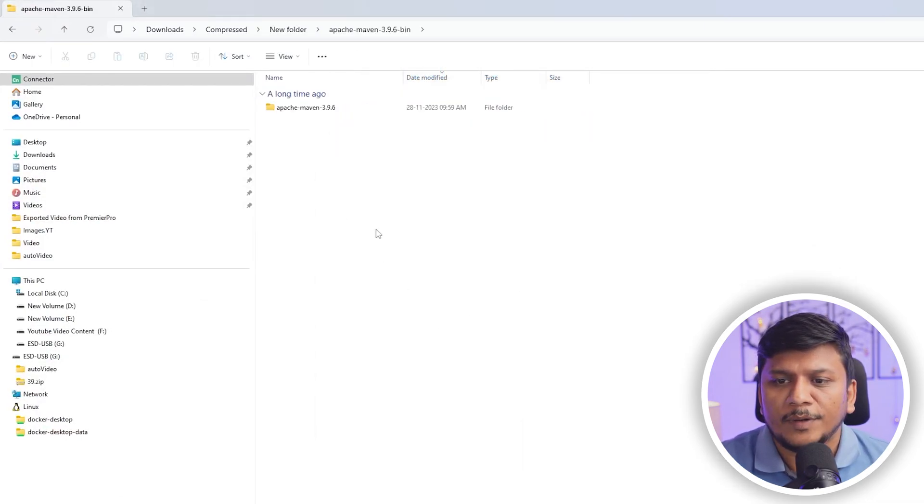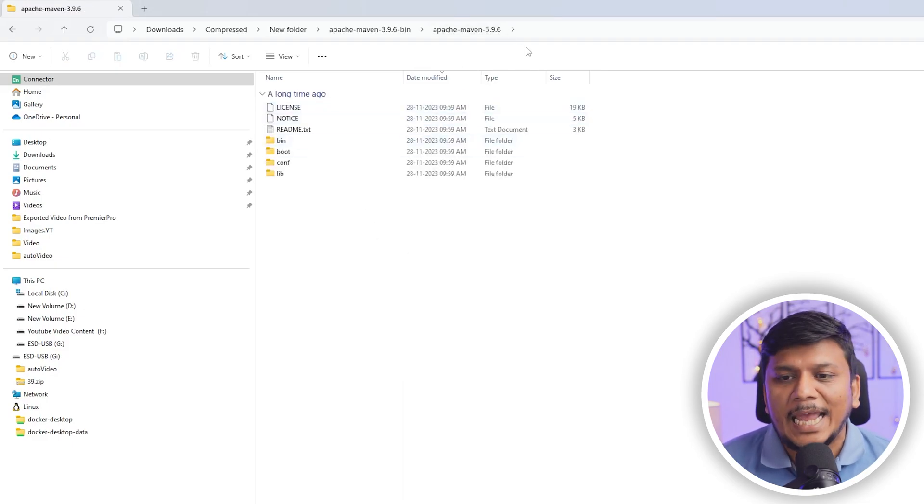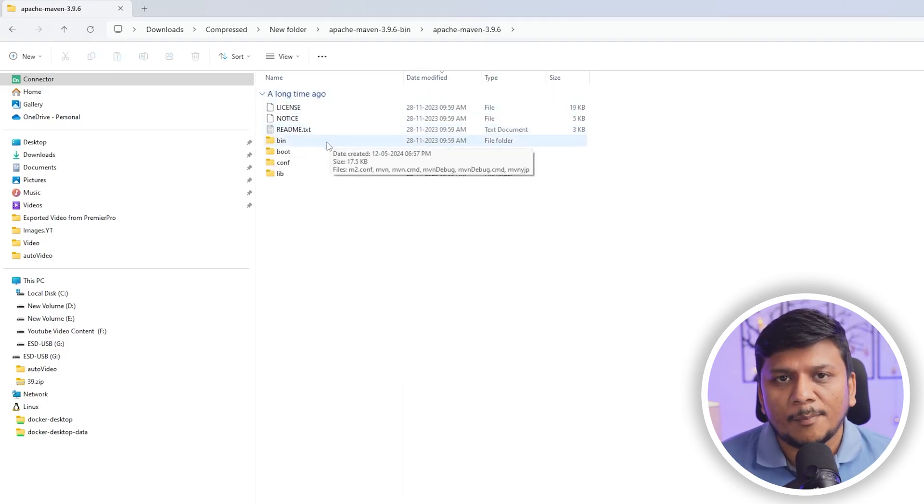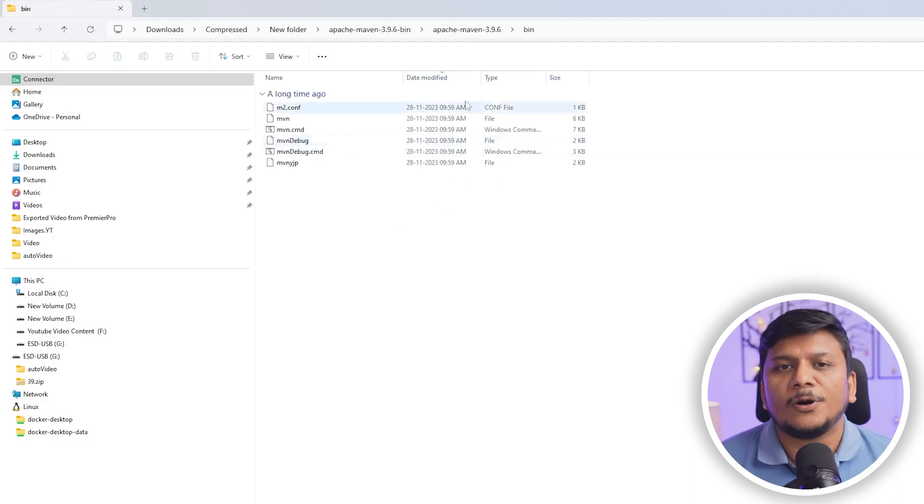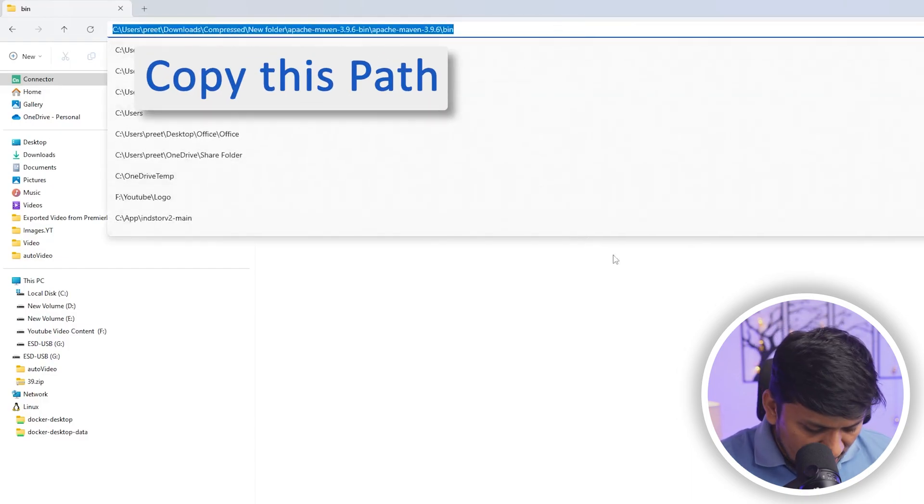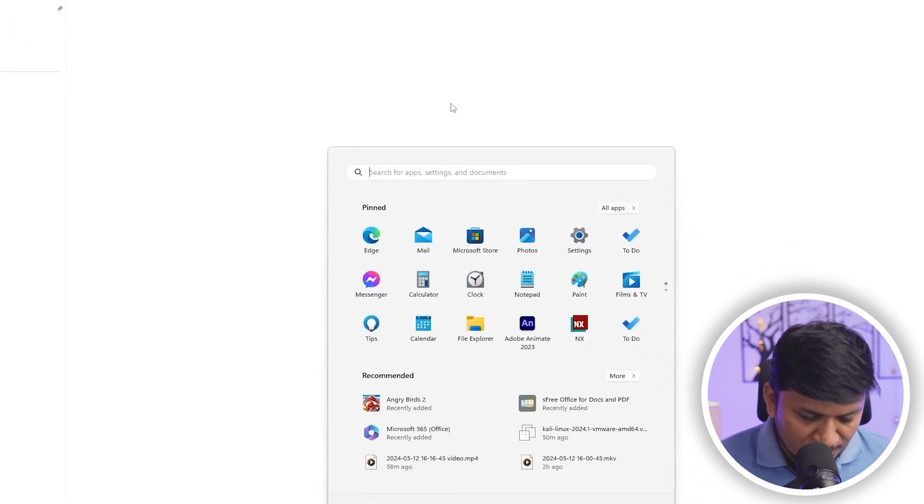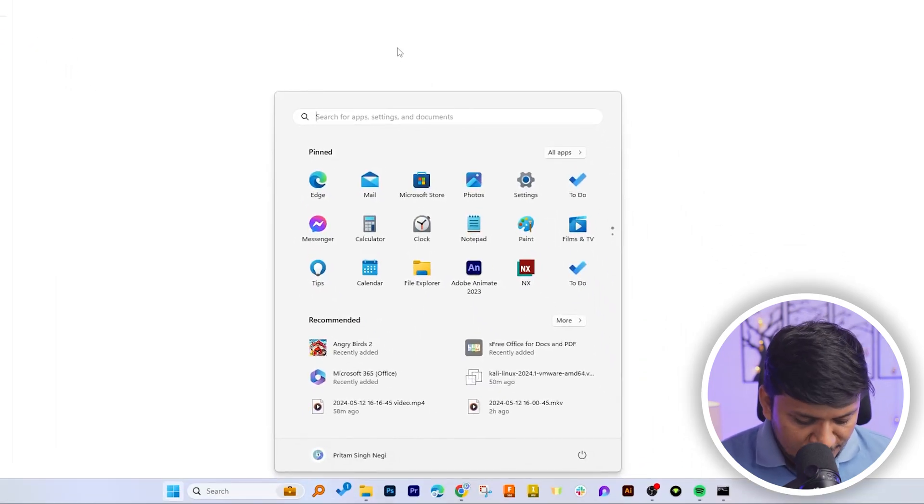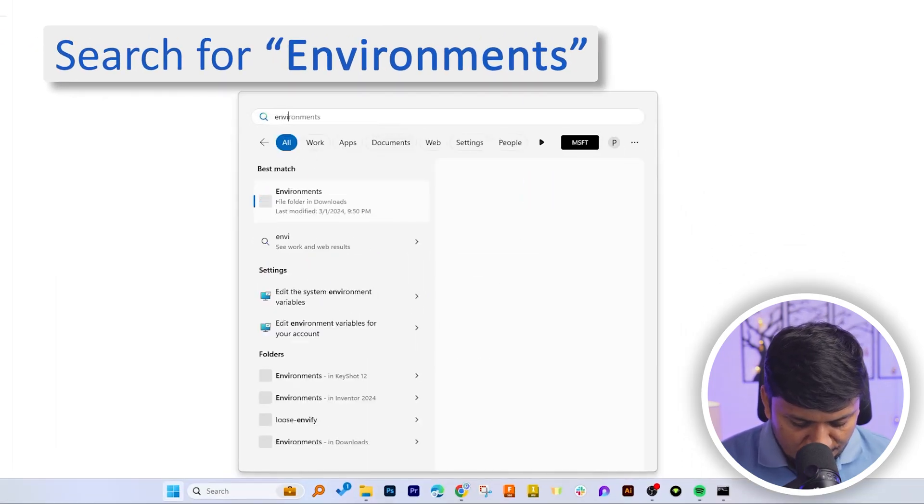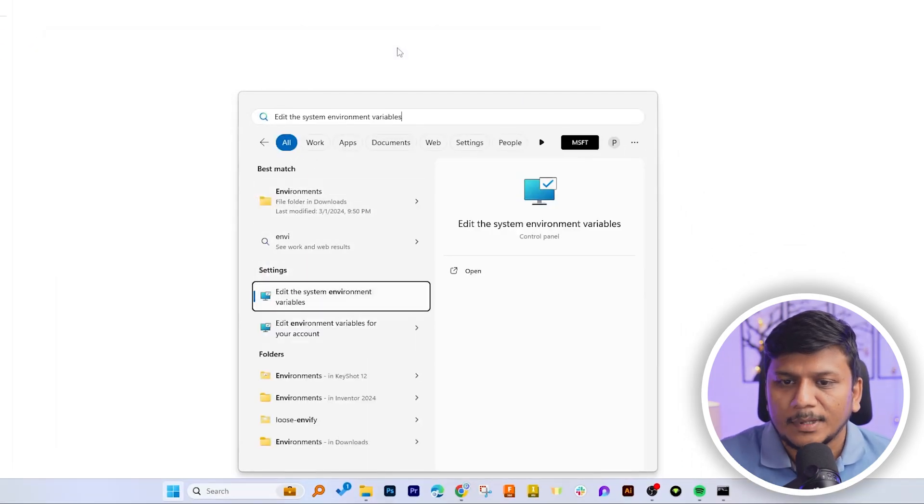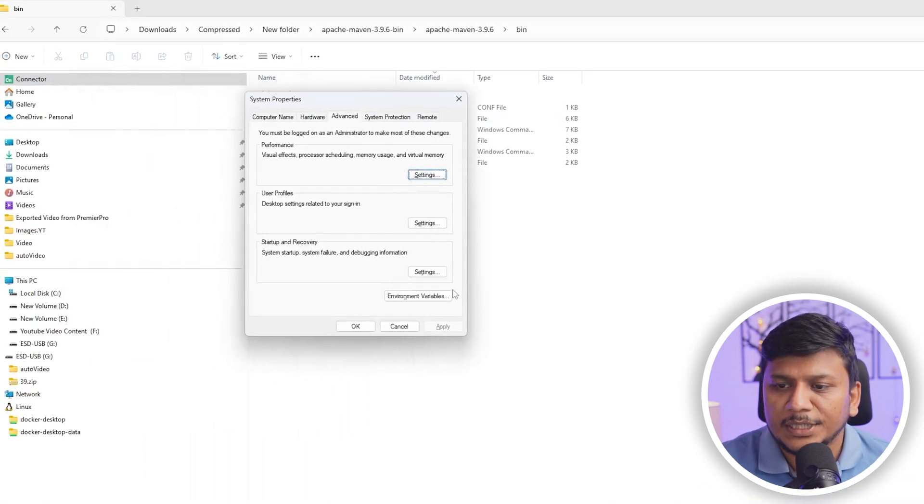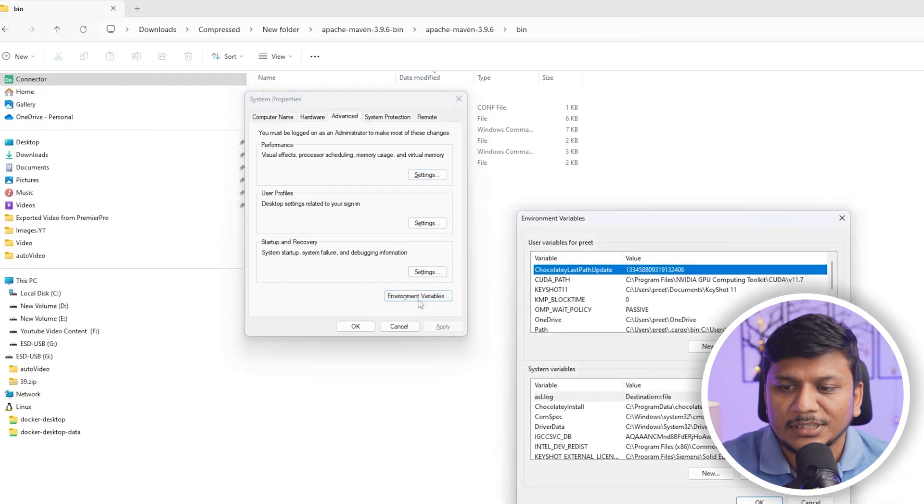Now what we need to do is we need to set up environment variables so that we can access Apache Maven from any screen. For that, let's copy this path. And now let me press Windows button and let's type environment. And there we go. Here we need to set up environment variable. For that, let's click on this environment variable option.